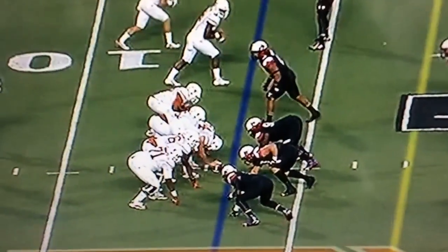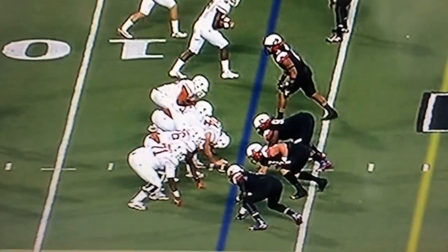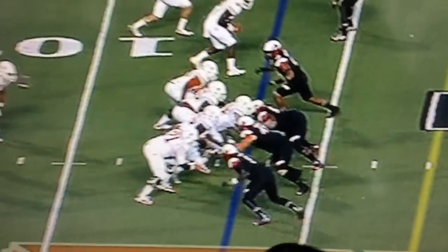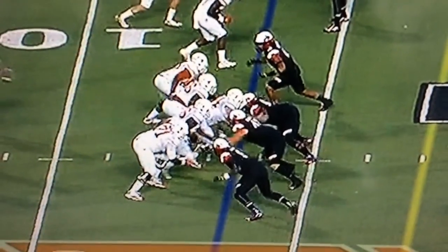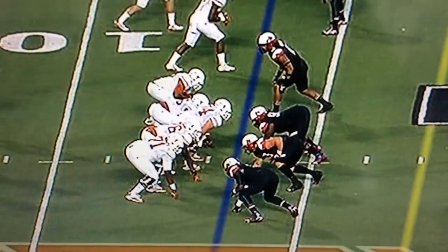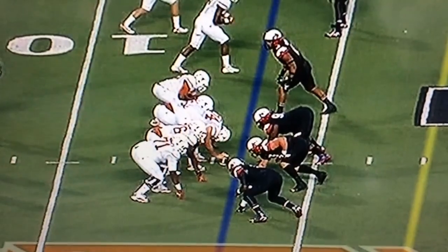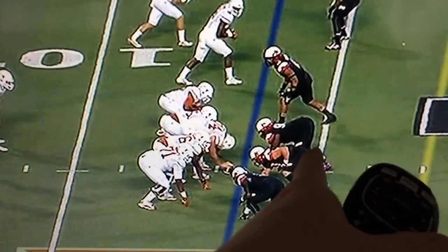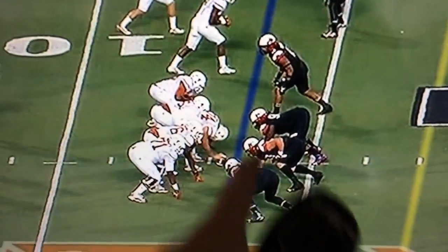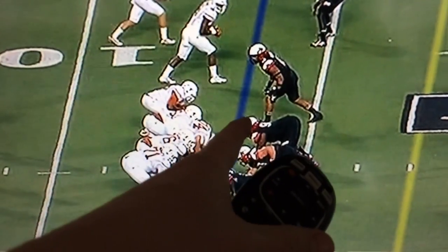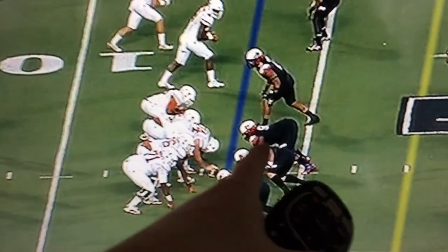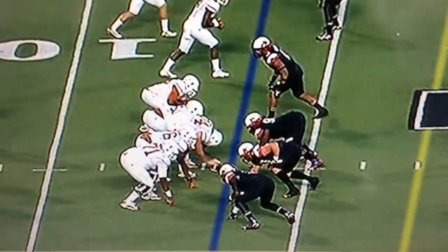Whenever you look at this play, watch the center, Taylor Doyle. He has a man here aligned outside of him — on his outside eye, or at least having his butt up in the air showing he's going to come across. But it seems like this guy's helmet is sort of outside Doyle's helmet, in a one shade towards Cedric Flowers.